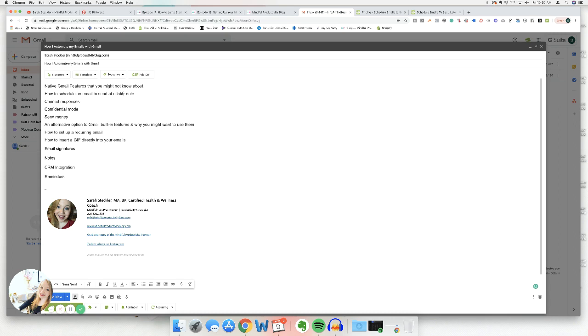First of all, there are some native Gmail features that you might not know about in Gmail. So we're going to be walking through those today. And the first one is how you can schedule an email to send at a later date. Now, this is a relatively quote unquote new feature. I think it's been kind of rolled out within the past couple of years, but years ago, there was not a way to send an email at a later date, which was kind of disappointing. So I used to use Boomerang.